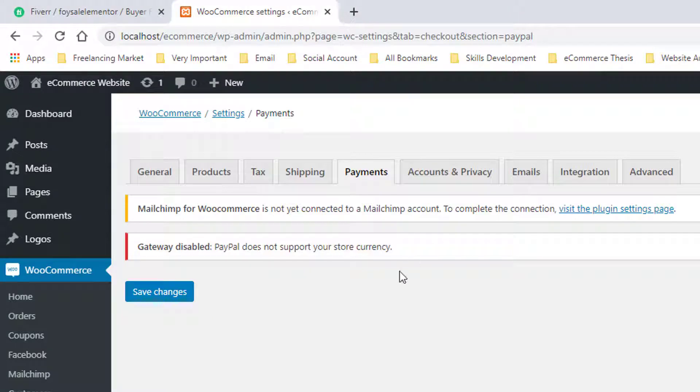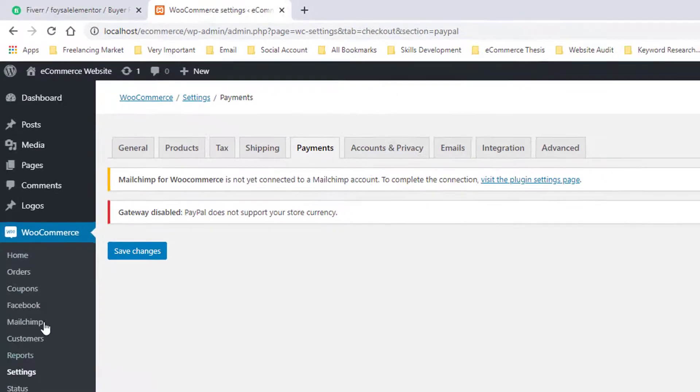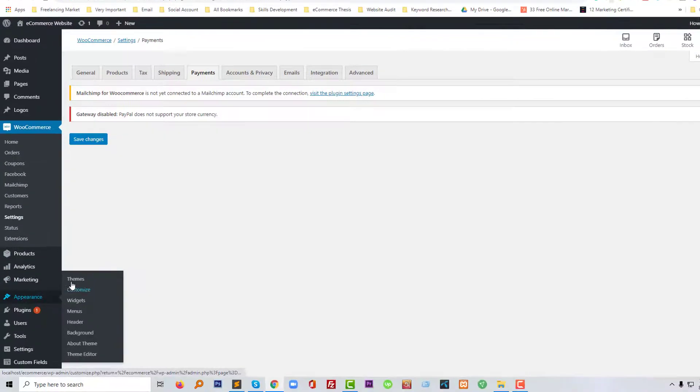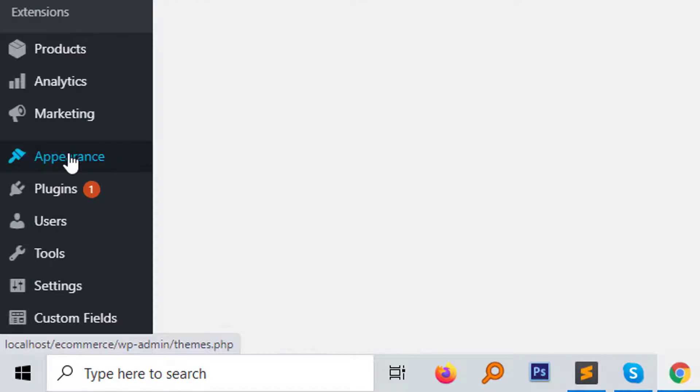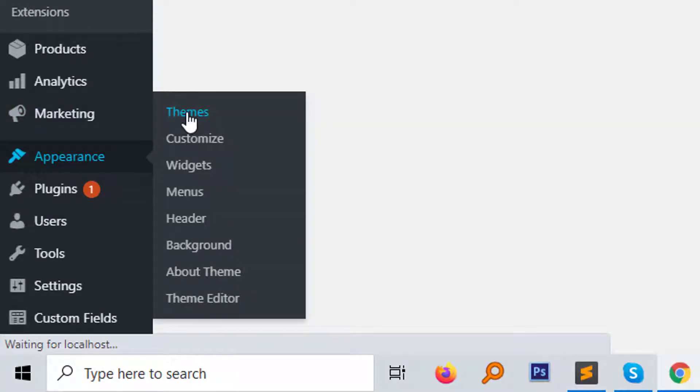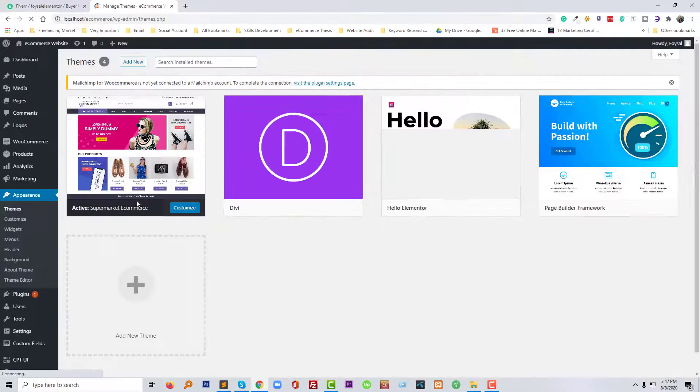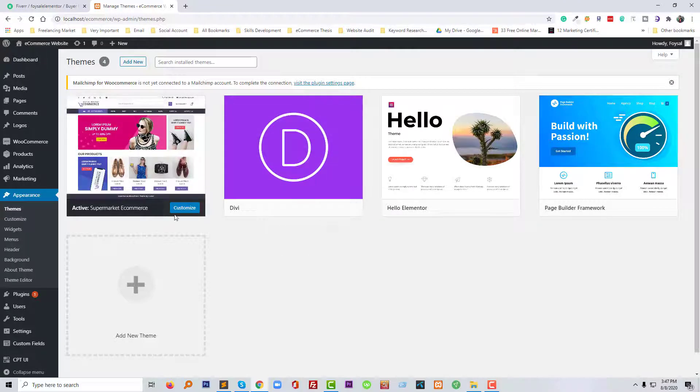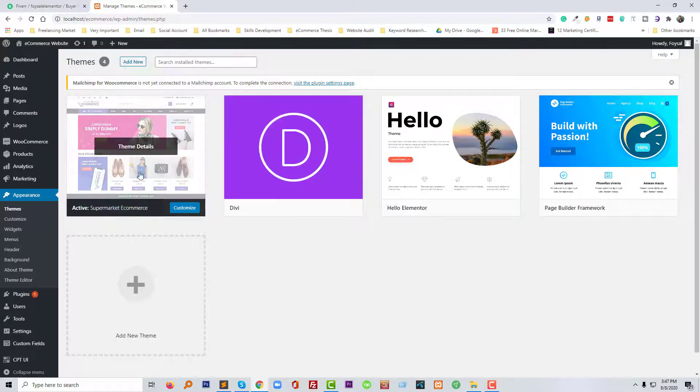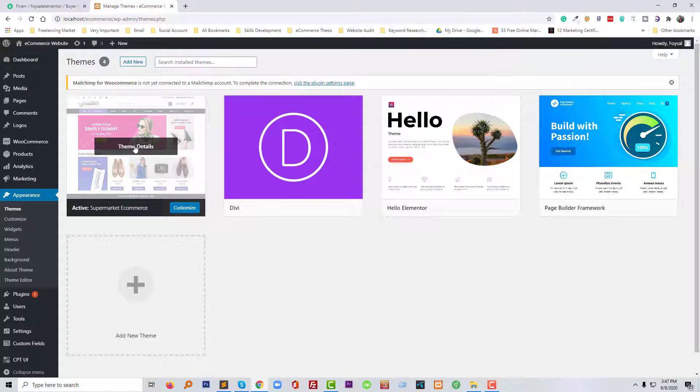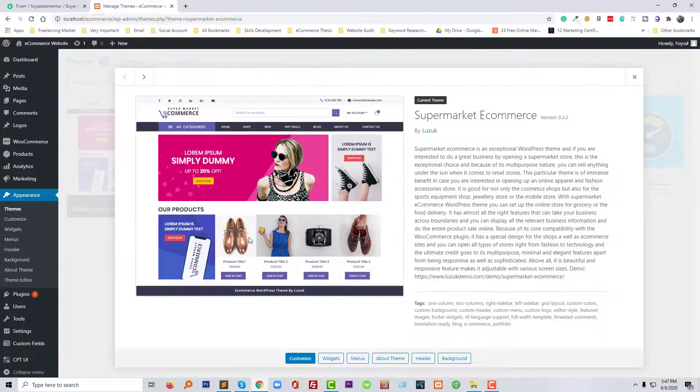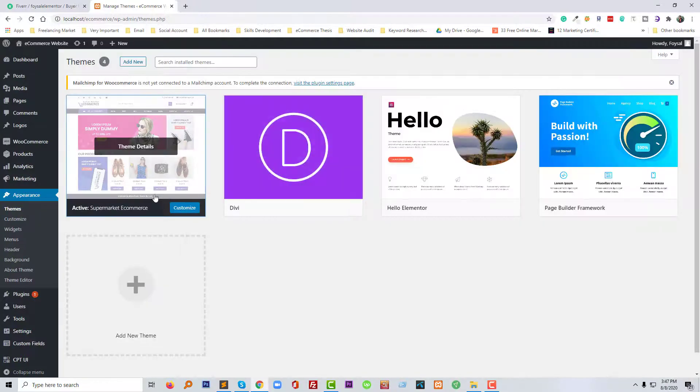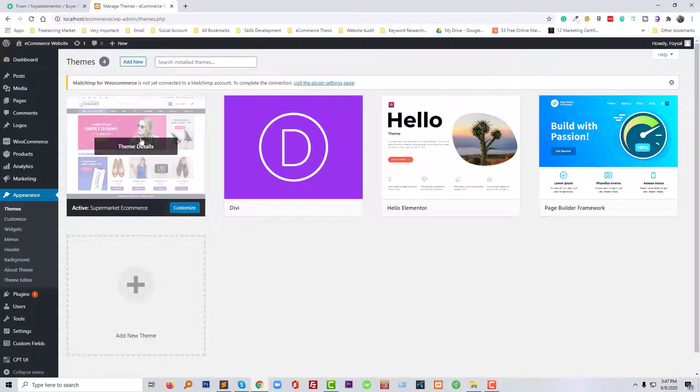The very easy solution for you: first we need to check our active theme. So I am going to click on the themes under appearance. Then we have to know which is our current active theme. My current active theme is Supermarket E-commerce. And we have to add a code that I will share in the description in the theme functions file.